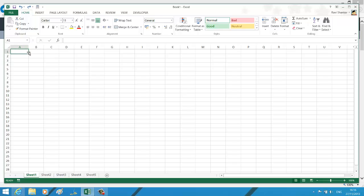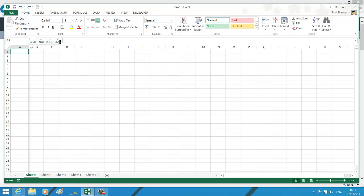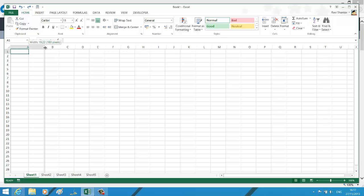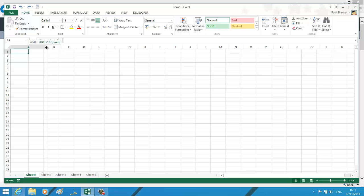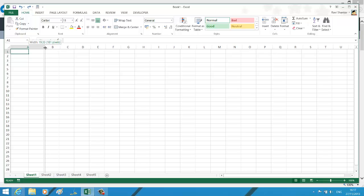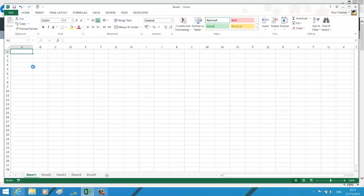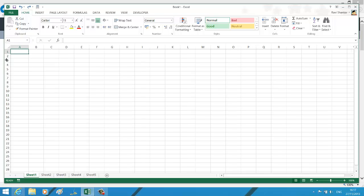Take your mouse cursor to the divider between columns A and B, hold down your left mouse button, and drag it until you reach your desired column width. You can see at the top it shows the current column width. Similarly, you can do the same for row height to increase or decrease it.